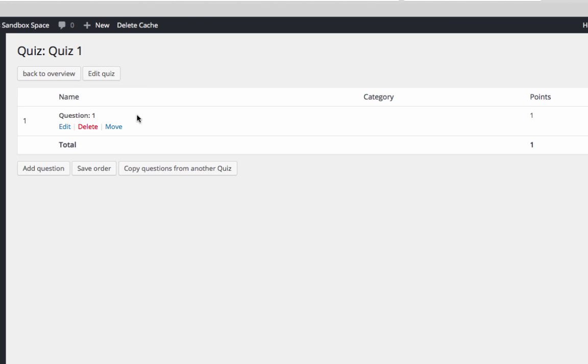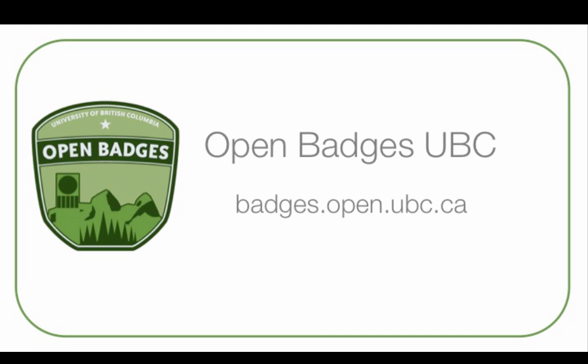When you have finished adding questions, you will be ready to link your quiz to a page and publish it. That will be covered in the next video. Thank you for watching this UBC Open Badges video. For more toolkits and video guides, go to our website at badges.open.ubc.ca.